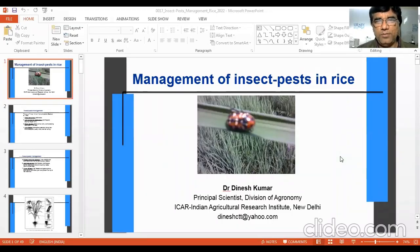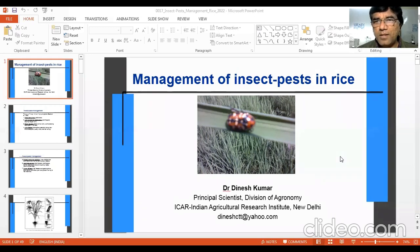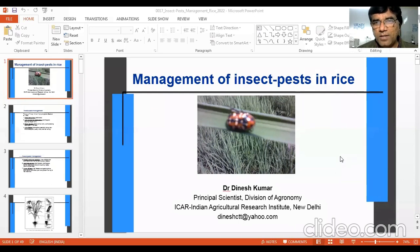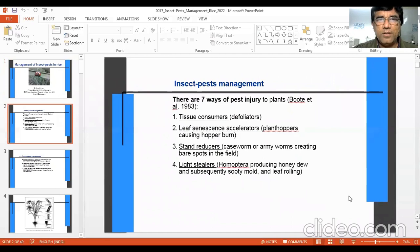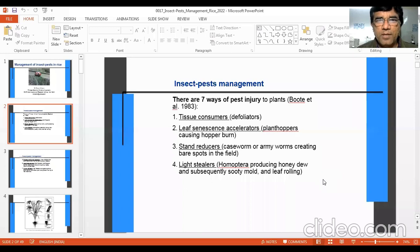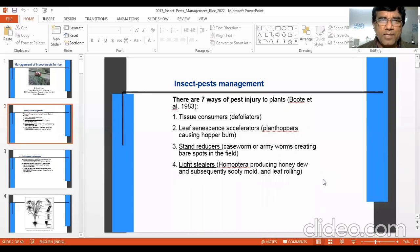Dear students, you are welcome in this class. Now we are going to discuss management of insect pests in rice. Yesterday we saw management of diseases. Insect pests are quite important because they cause reduction in yield, and ultimately farmers do not get the right amount of profit if they remain unmanaged or uncontrolled.